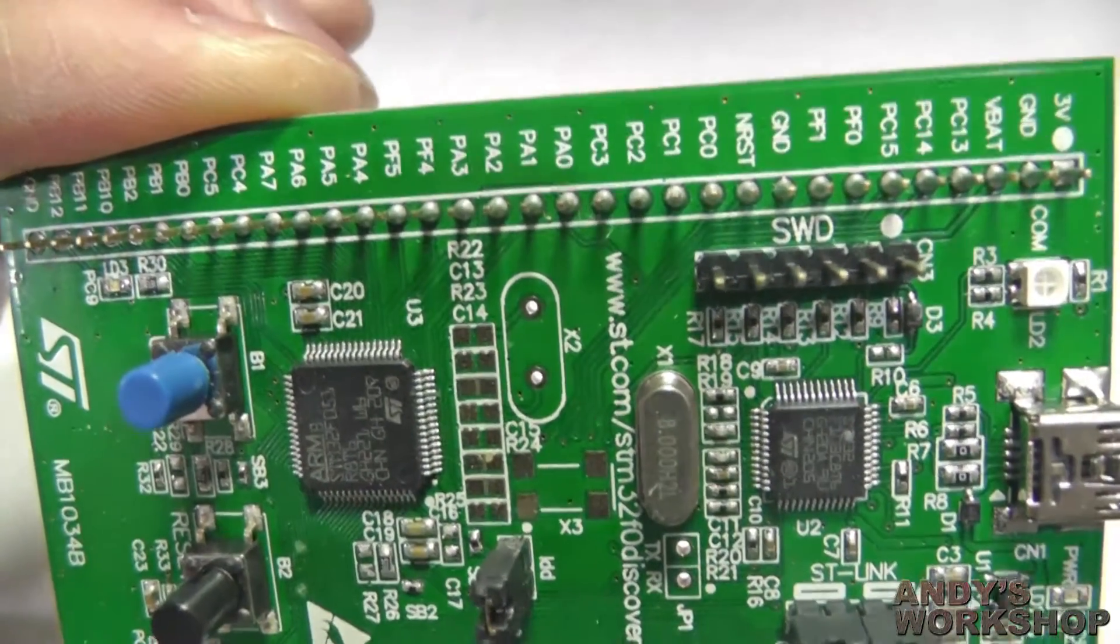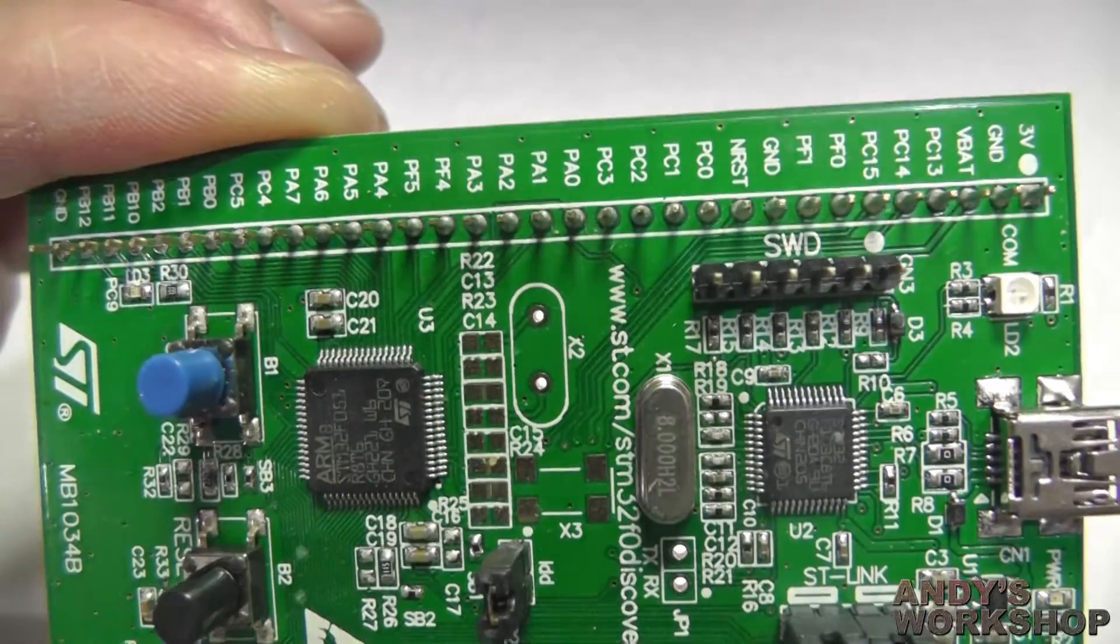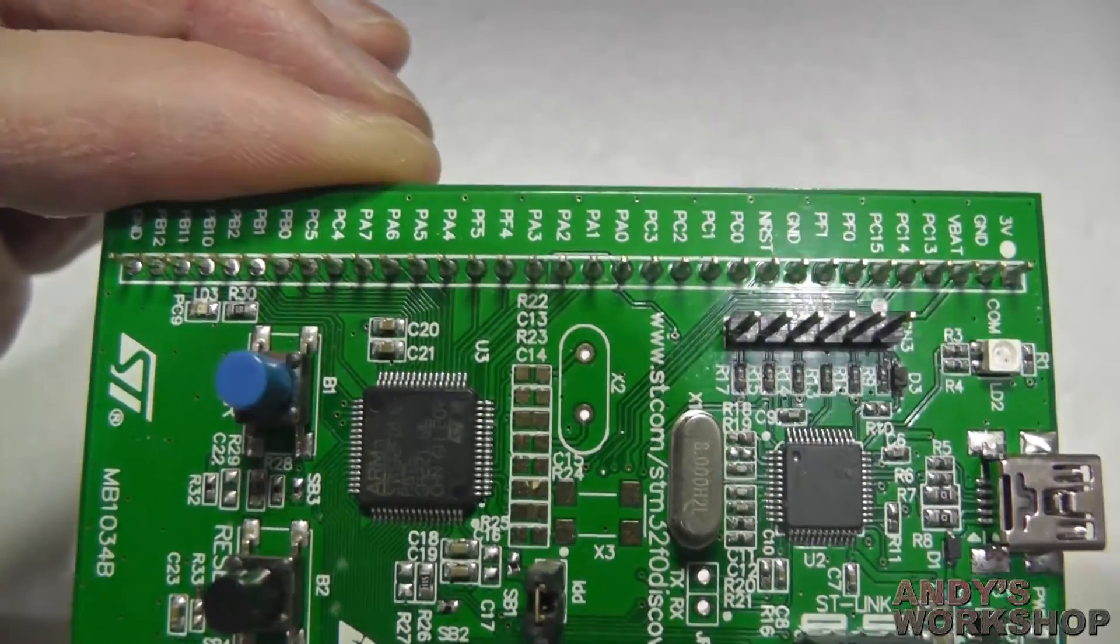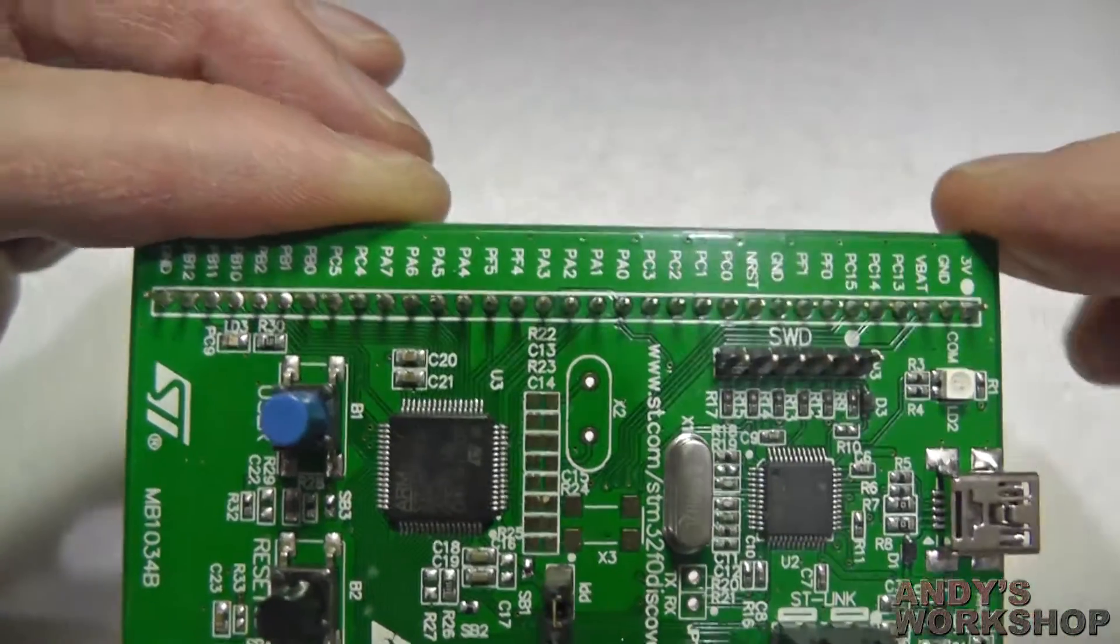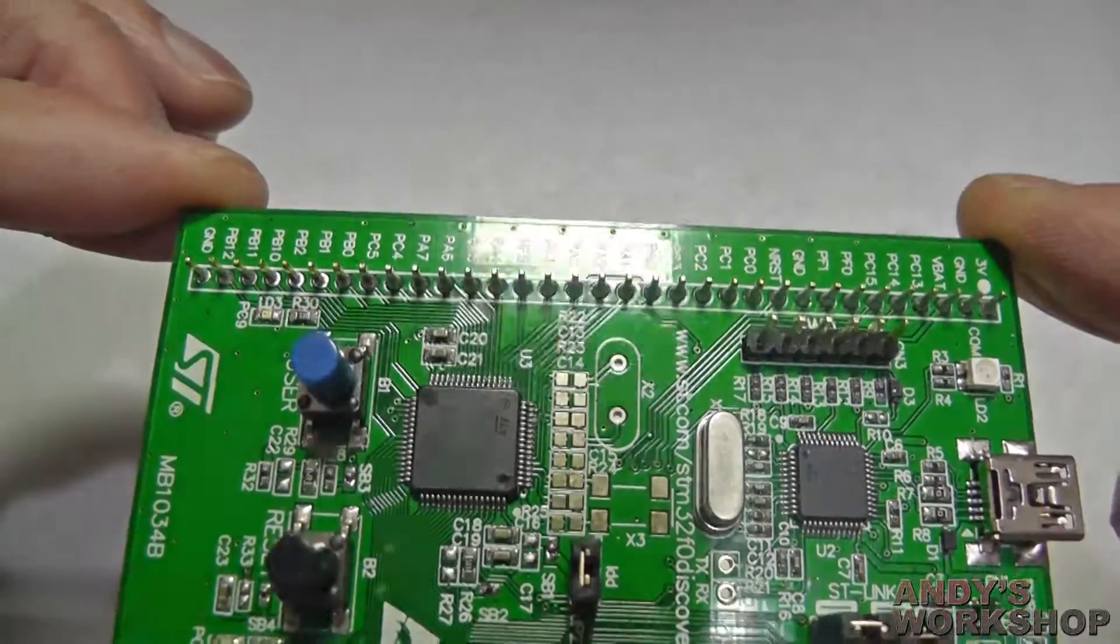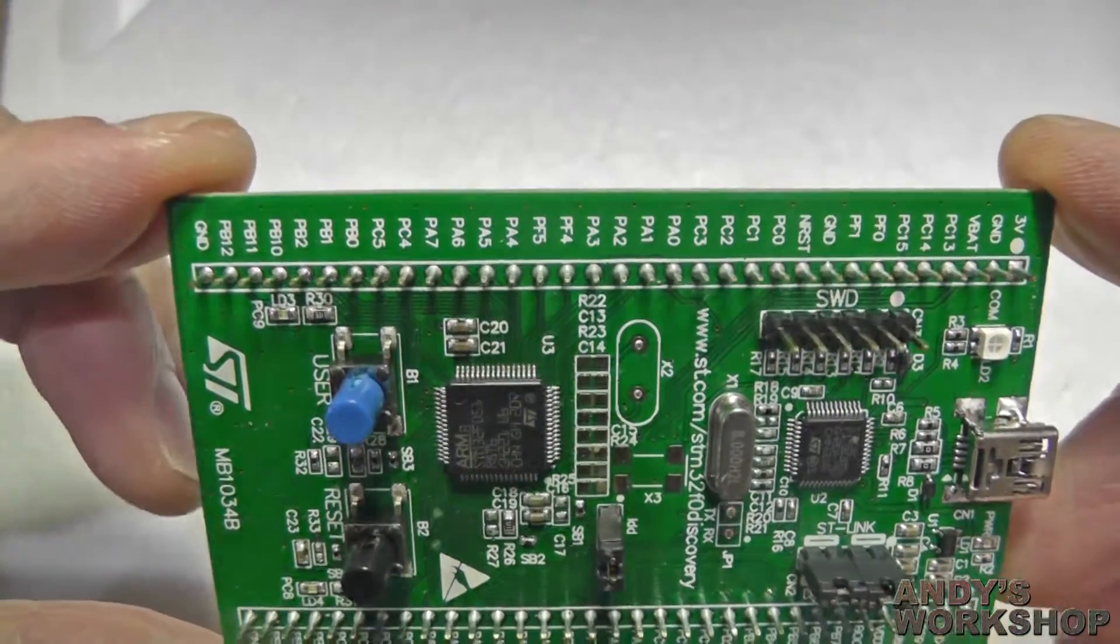So that's pretty much all you get on this side, except of course the headers at the side. This is a bugbear of mine with ST's boards. These headers, and we'll have a look at how they look on both sides of the board. If you can see them here, they go all the way through.